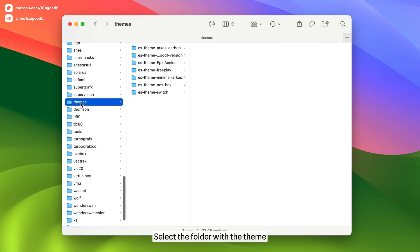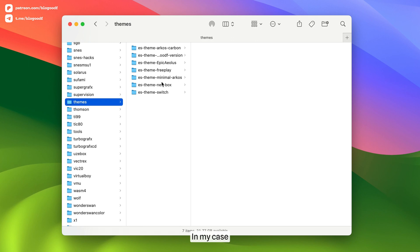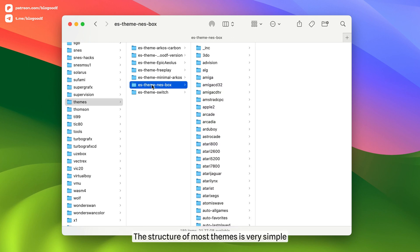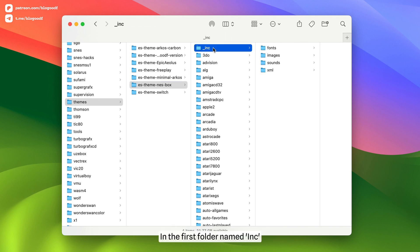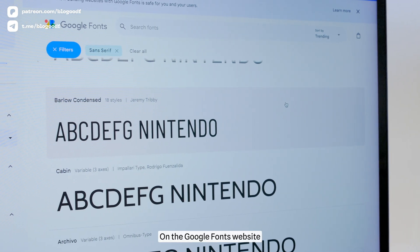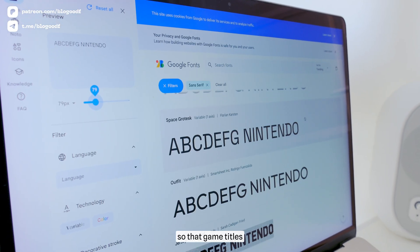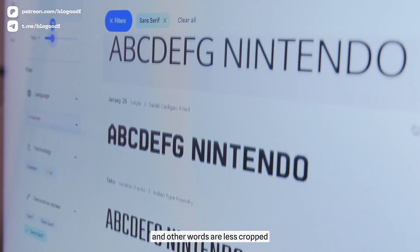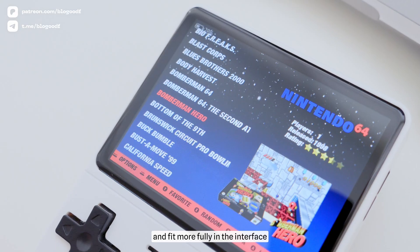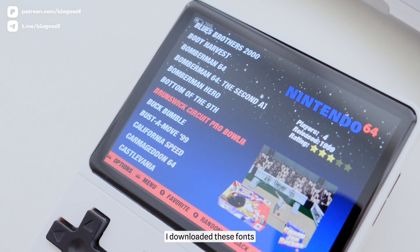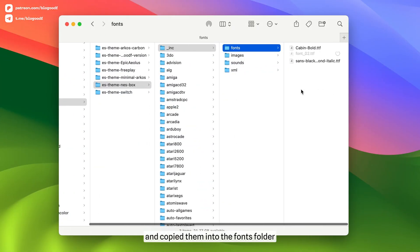All interface themes are stored in the Themes folder. Select the folder with the theme that is installed on your console – in my case, it's the NASBOX theme. The structure of most themes is very simple. In the first folder, named Ink, you'll find folders with fonts and images. On the Google Fonts website, I chose more condensed fonts so that game titles and other words are less cropped and fit more fully in the interface. I downloaded these fonts and copied them into the fonts folder.